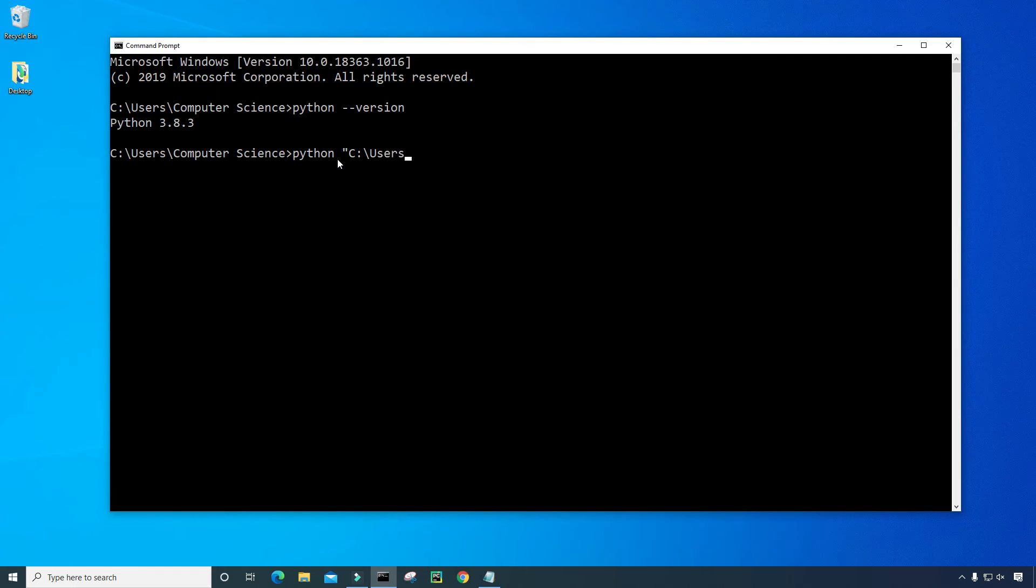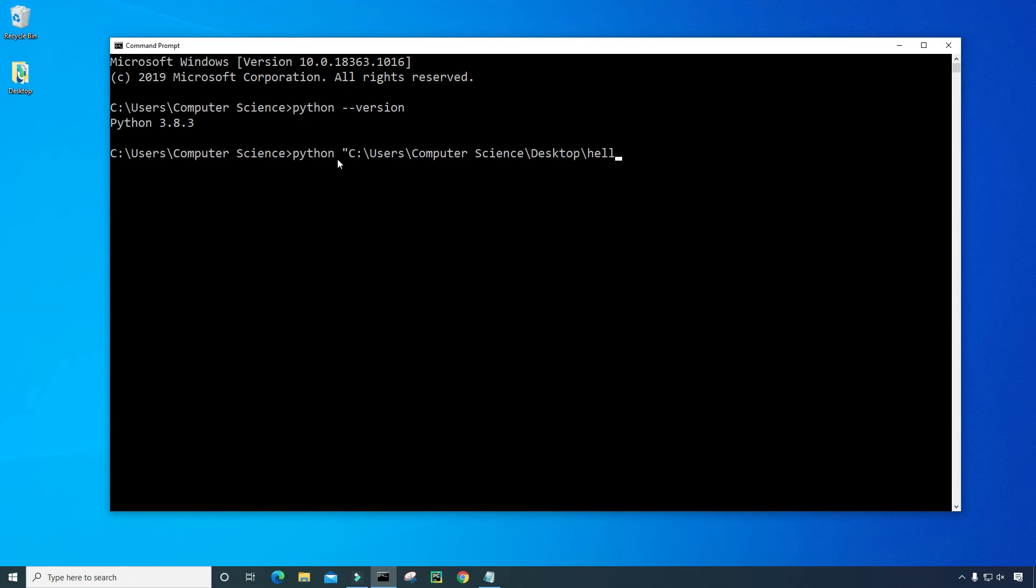And I'm going to go to the location where that file is. So that's in my C drive, under users, under my username, which is computer science. And then it's on my desktop. And then I need to give the file name here. So the file name is hello.py, and then end quote, and press enter.